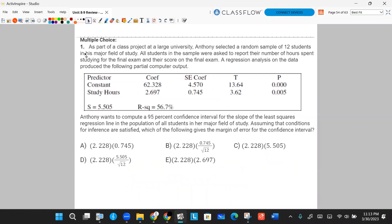Number one. As part of a class project at a large university, Anthony asked a random sample of 12 students in his major field of study. All students in the sample were asked to report their number of hours spent studying for the final exam and their score on the final exam. A regression analysis on the data produced the following partial computer output. The question is, Anthony wants to compute a 95% confidence interval for the slope of the least squares regression line in the population of all students in his major field of study. Assuming that conditions for inference are satisfied, which of the following gives the margin of error for the confidence interval?